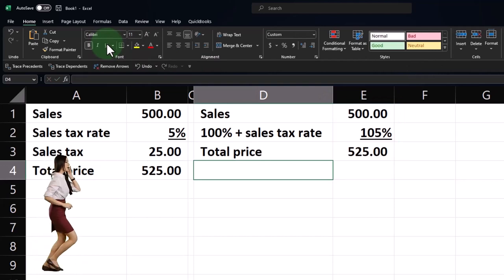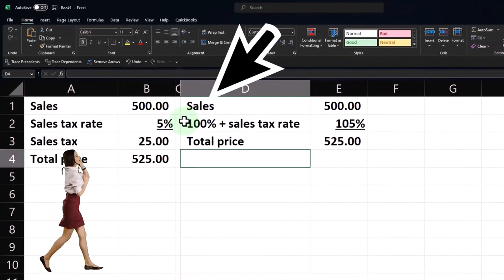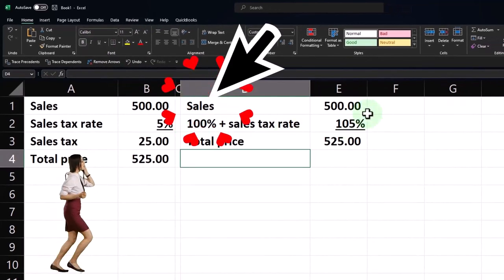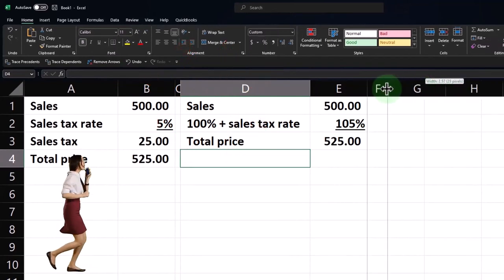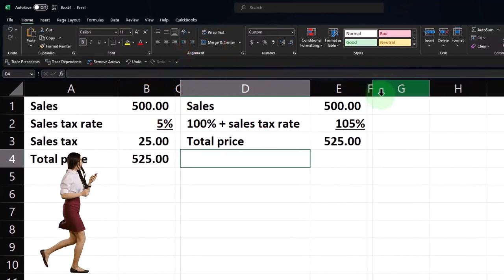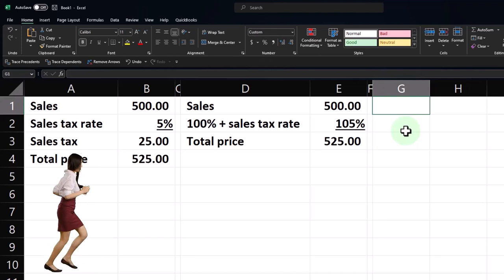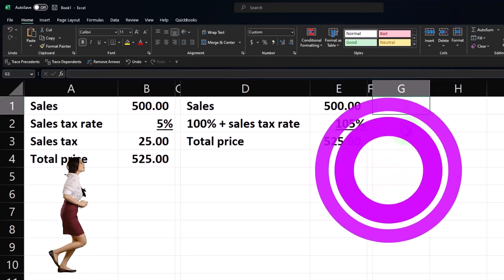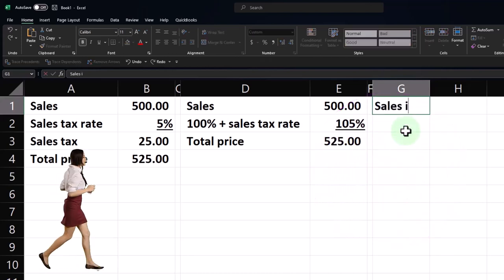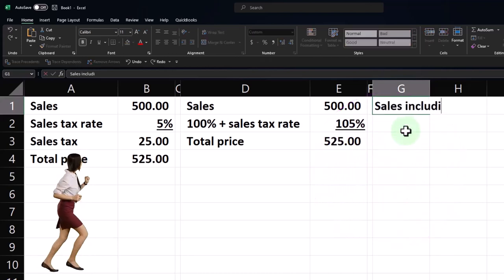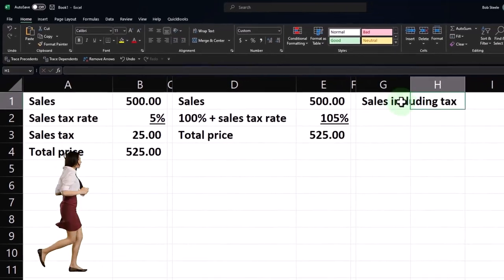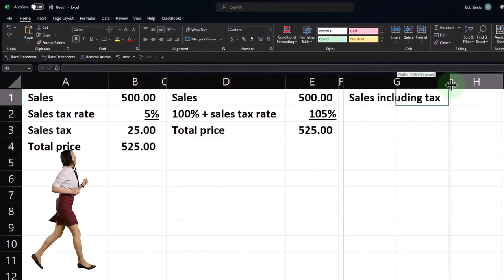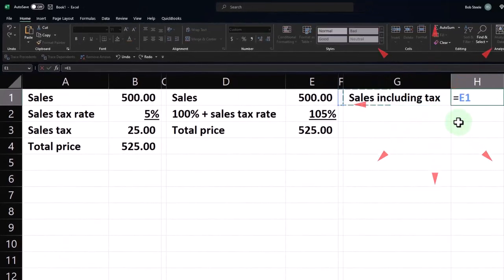Now, the tricky thing is if you made a bunch of sales, then you would think that you could say, okay, if I made a bunch of sales and all my sales including tax were at this amount, 525.